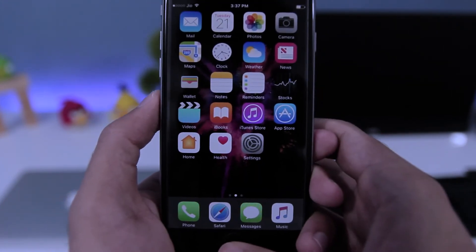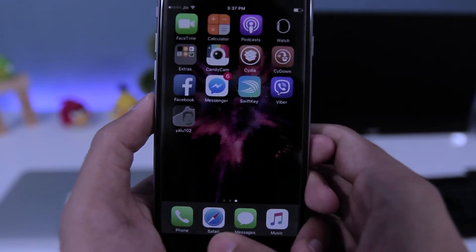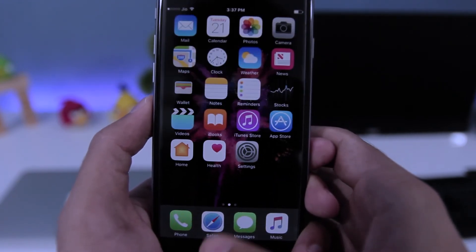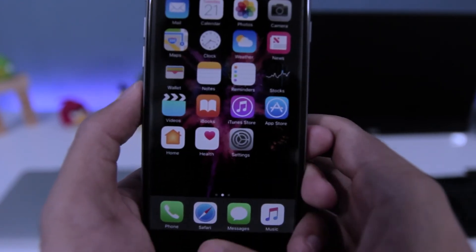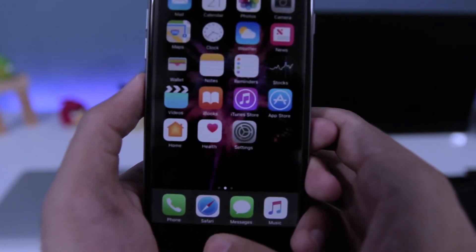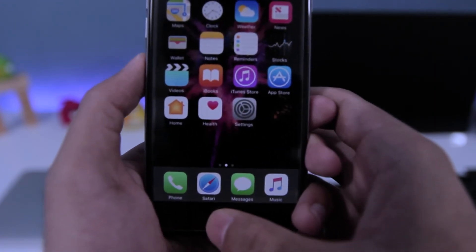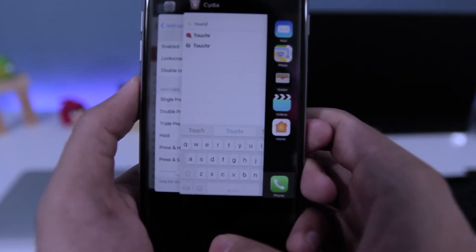Now as you can see, if I touch once it will take me to the home screen. If I double tap it, it will take me to the app switcher. If I triple tap it, it will take a screenshot.